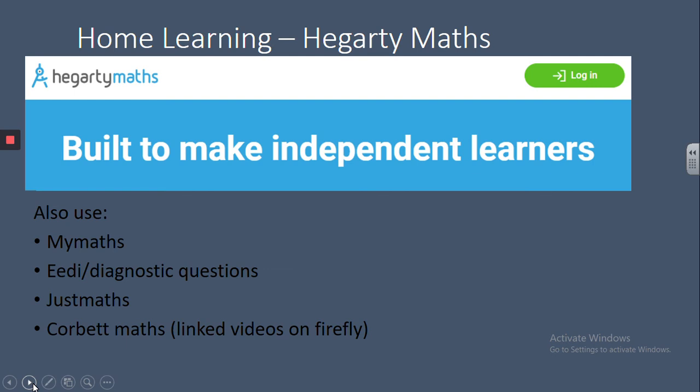As well as Hegarty Maths, I'd also recommend for home learning, or if students are having difficulties with a given topic: MyMaths, which we subscribe to; Diagnostic Questions, which is a free service; JustMaths, which we also subscribe to; and finally, Corbett Maths, which is a really good resource.